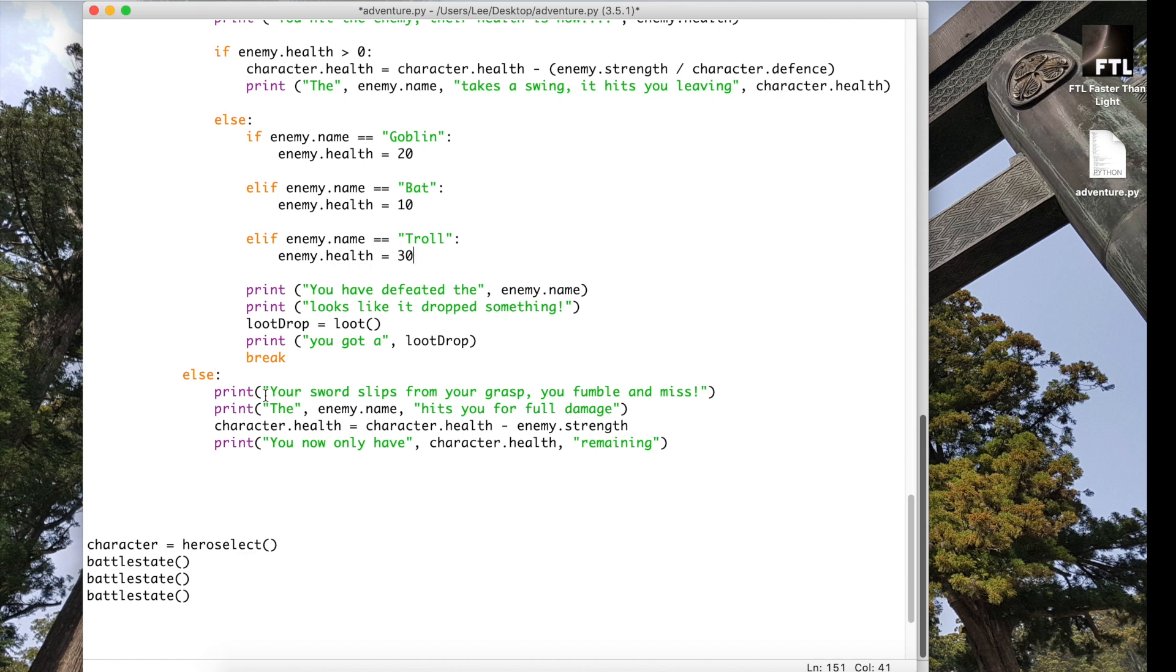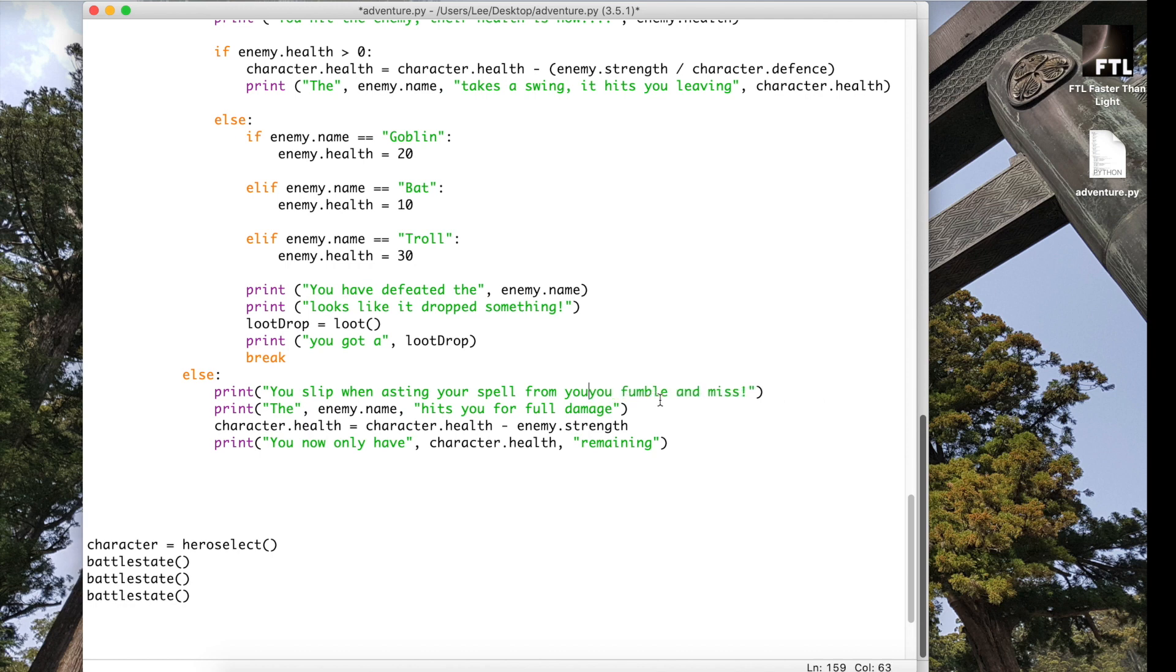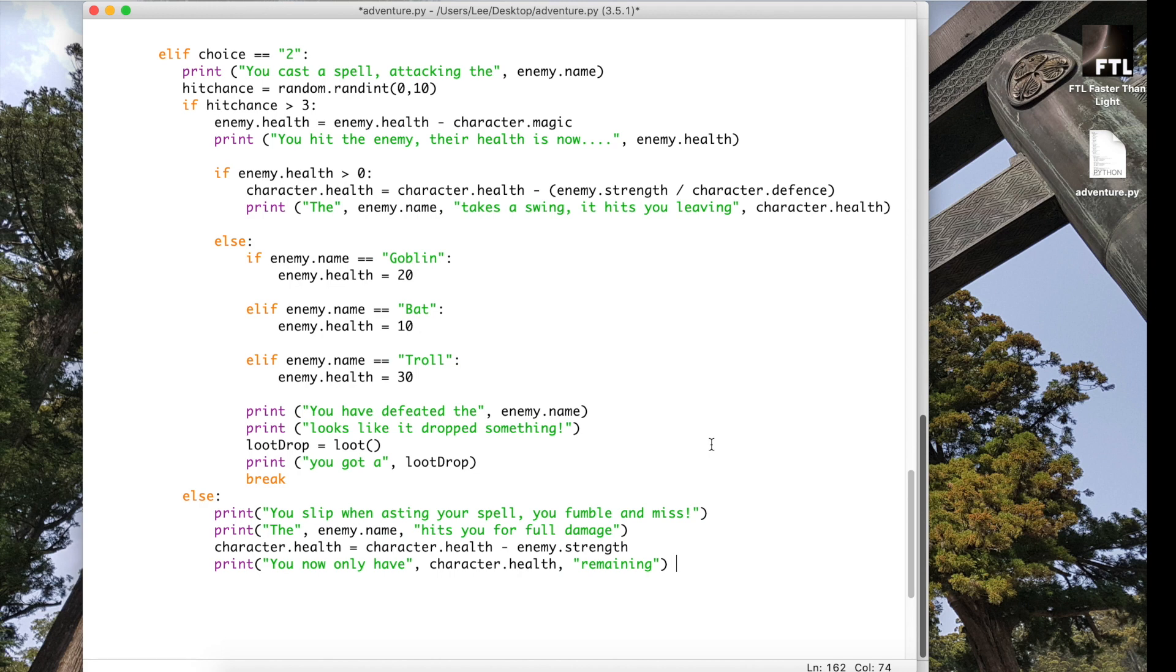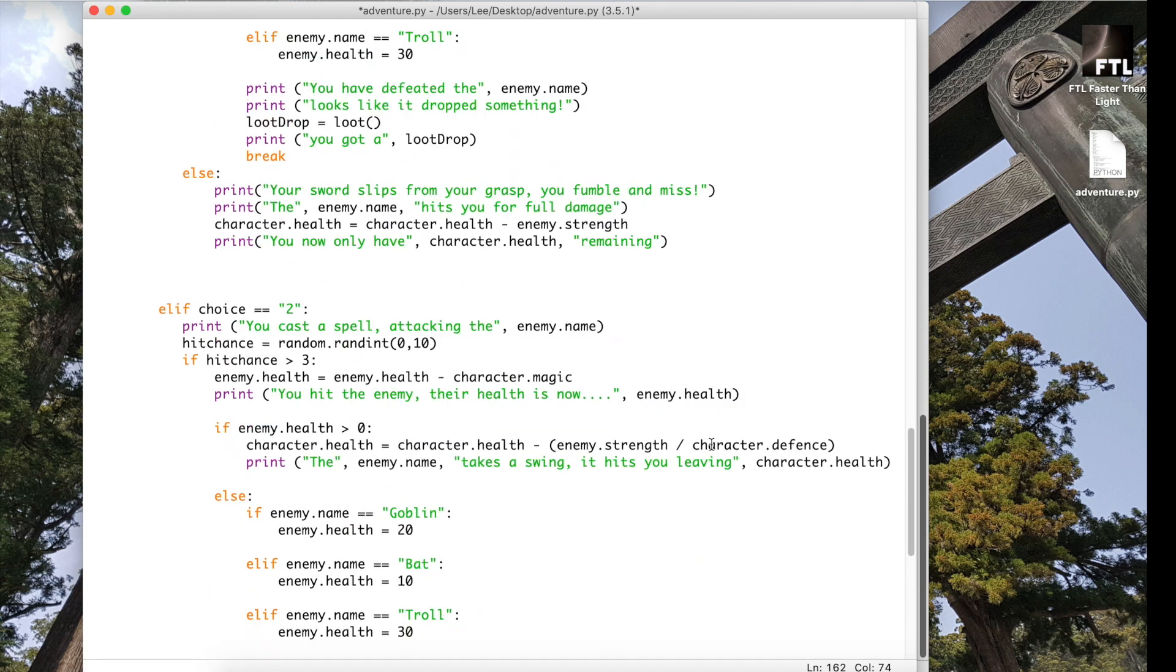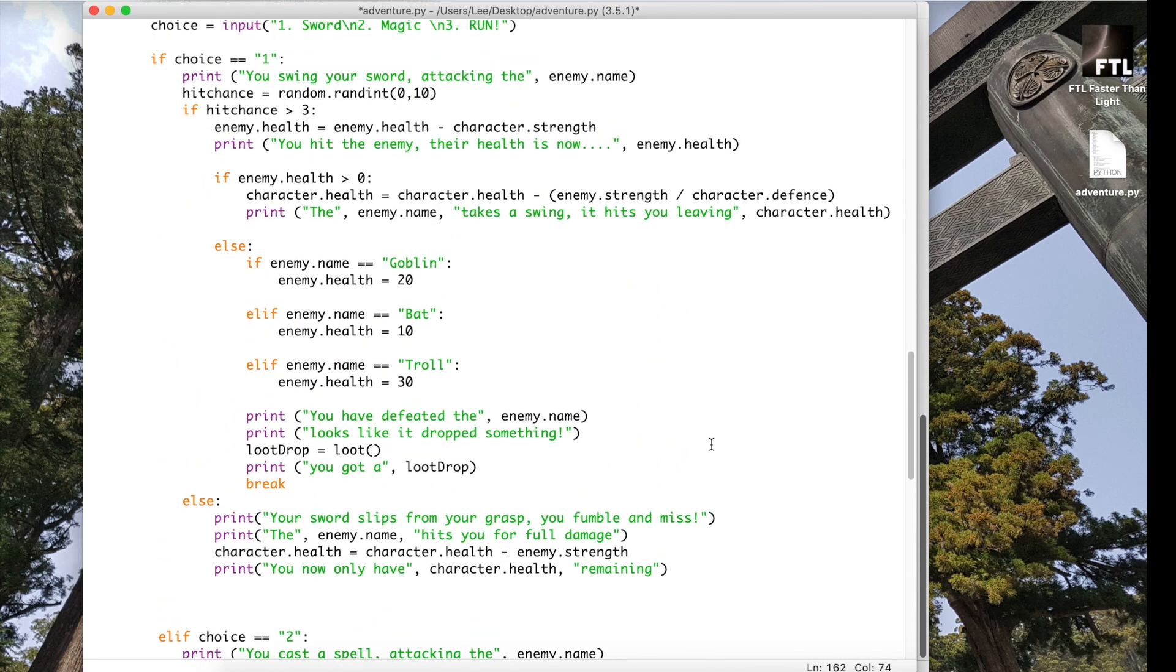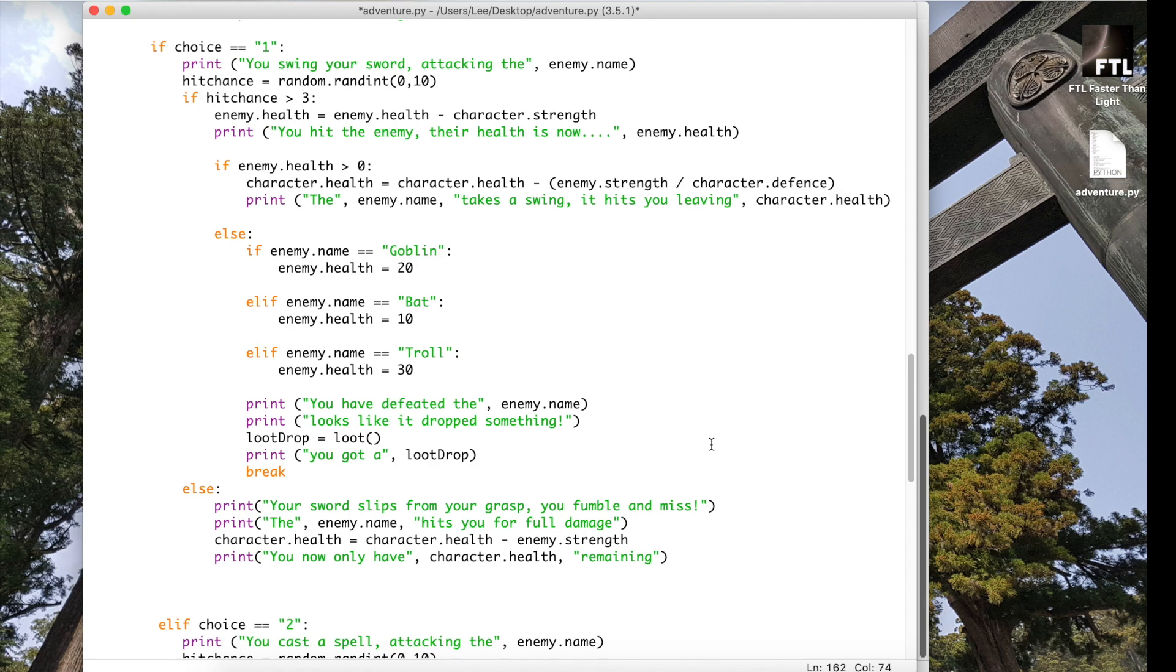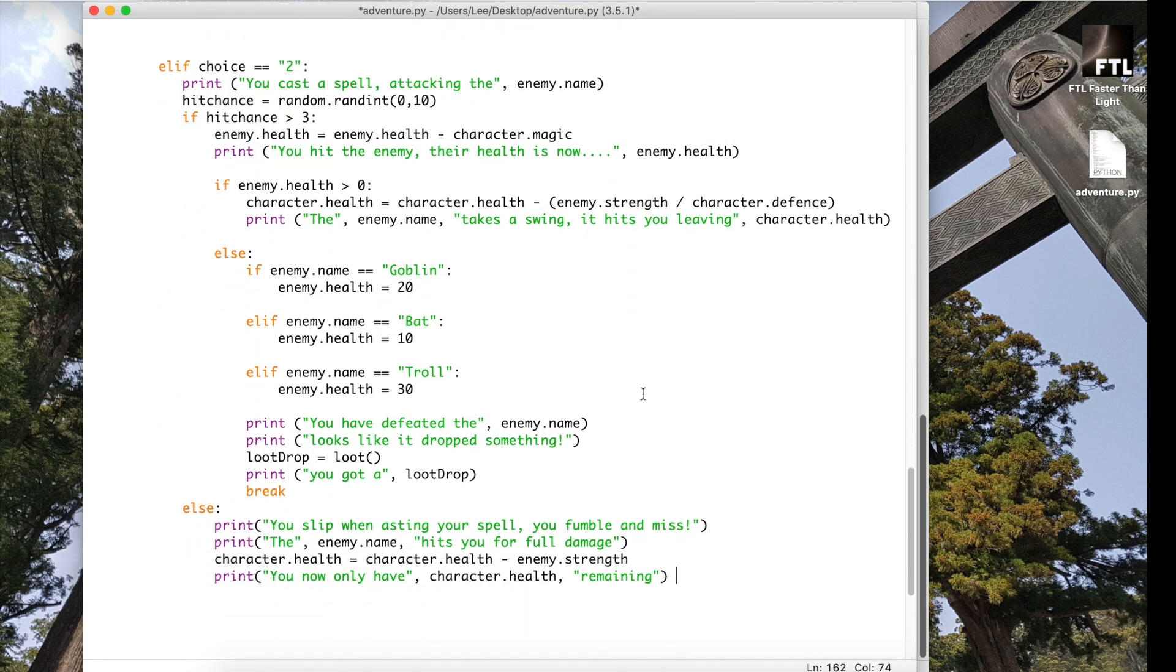And then the else statement over here. So instead of your sword slips from your grasp, we just say you slip when casting your spell. You fumble and miss. And then the enemy hits you full damage as you've had those before. So now if I've done that correctly, I've got two of my options programmed in. I've got option one which is to attack with a sword, and I've got option two which is to attack with a spell. Please, we now need to test this and make sure that everything is in the right place.